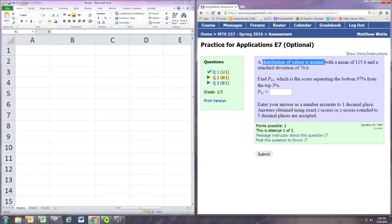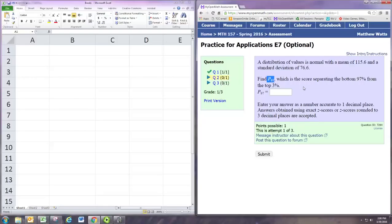Then we're asked to find P97 or the 97th percentile. That would be the score separating the bottom 97 percent from the top 3 percent.